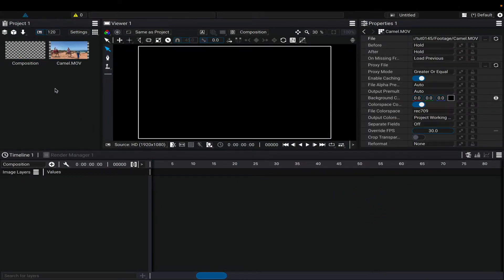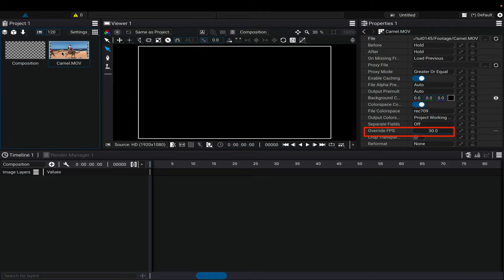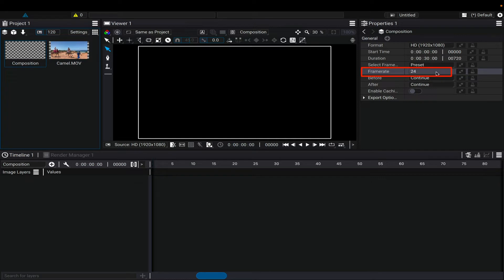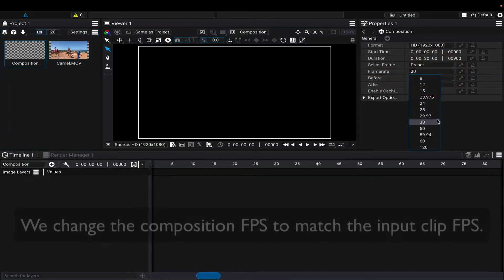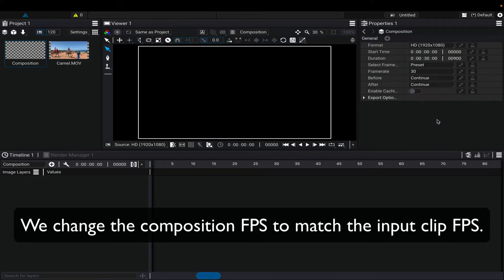You'll notice if you select the clip and check the properties that the frames per second of this clip is 30 FPS. We can check the composition and see that it's 24 FPS. We can change the composition to match the input clip, so we select 30 in this case.